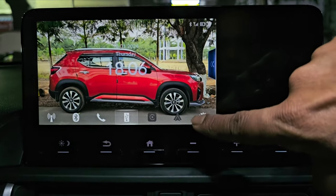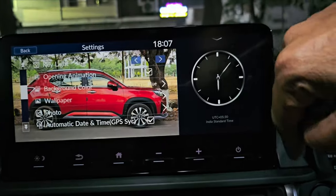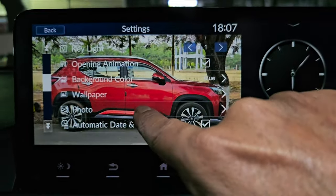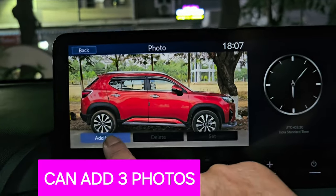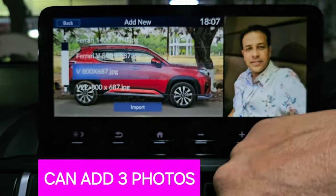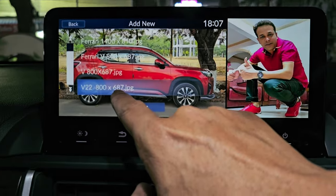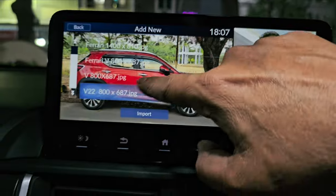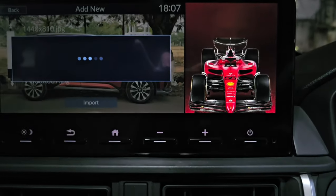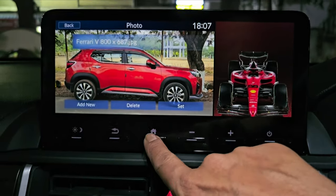Now for the right screen — by default you can set it to clock. To change to a picture, select Photo. The right screen shows 'Add New' — you can only add one picture for the right screen. I'm selecting the vertical file from my pen drive. If there's a small line visible, try 700 instead of 687. I'm taking the other one I created — the picture is imported on the right side as a vertical image.